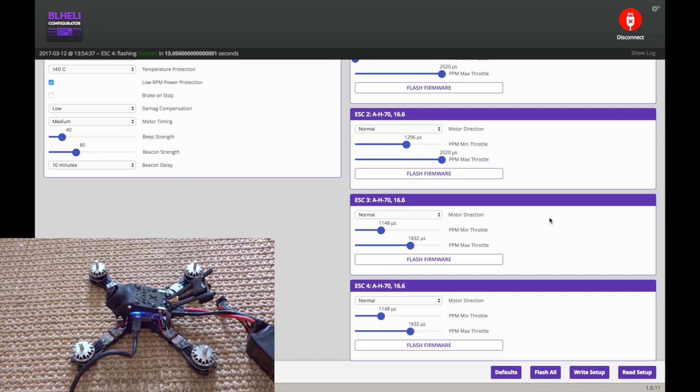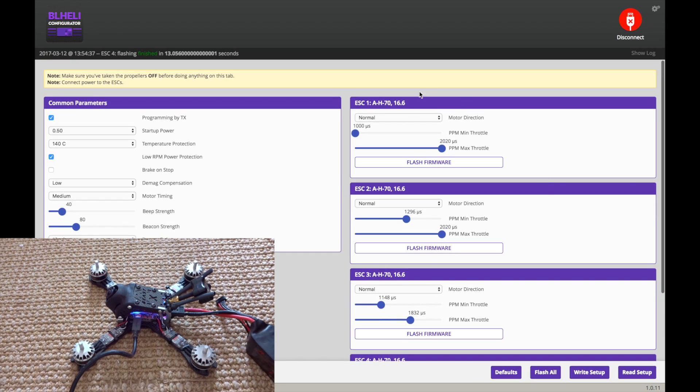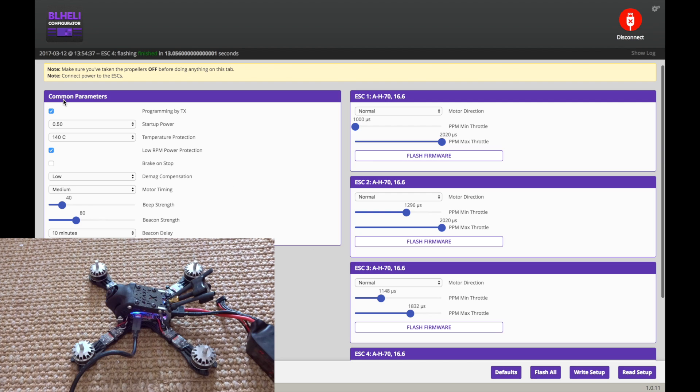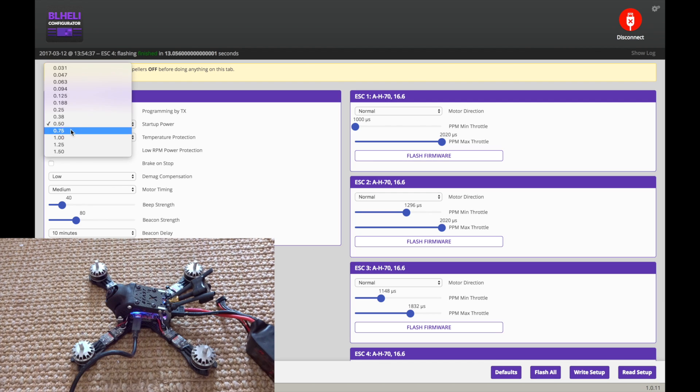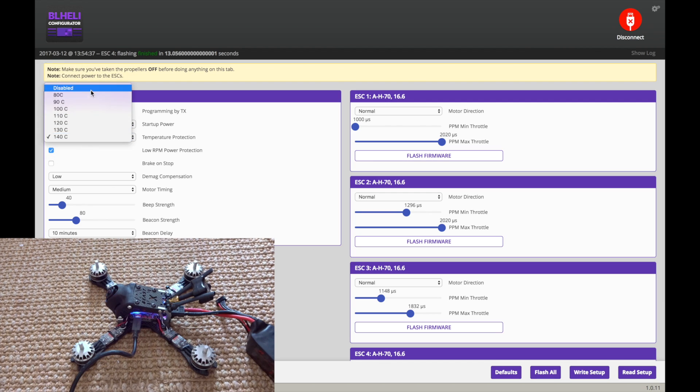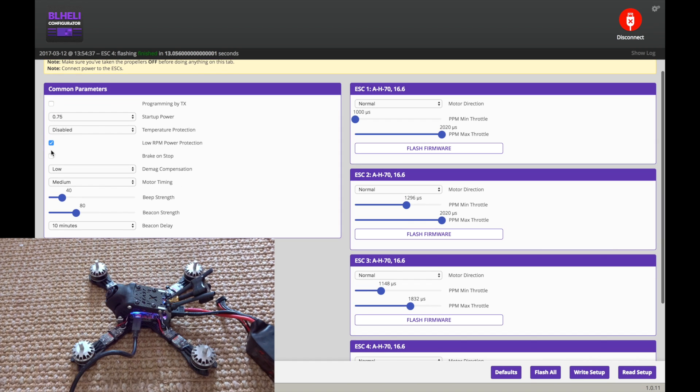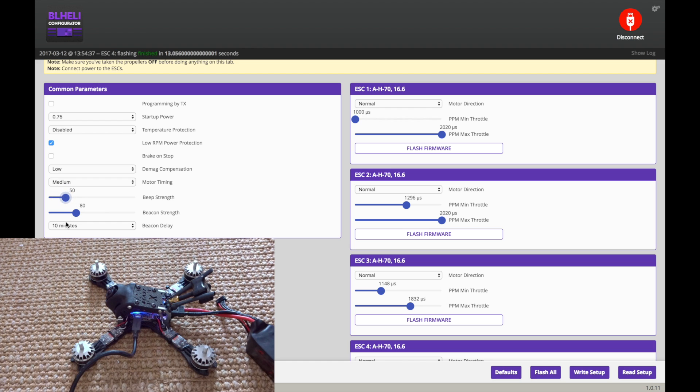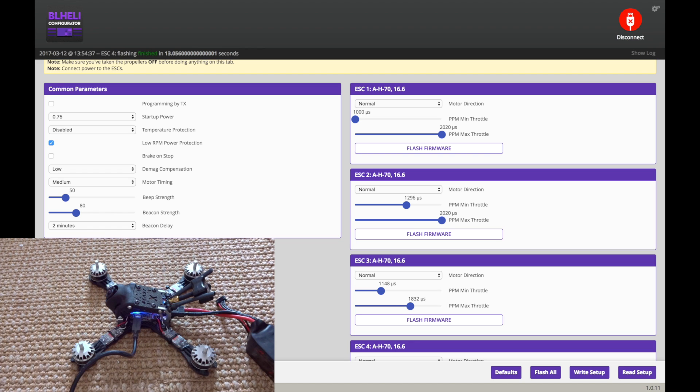All right, there we go. All done. And I would normally set these, or just leave these in auto-calibrate in Betaflight. But I'm going to leave these to prove my point about D-Shot a little bit later. So I'm going to turn off programming by TX. I'm going to turn this up to 0.75. Turn temperature protection off. Leave that there, leave that there, leave that there. I turn the beep strength up to 50, so if it crashes in the grass, it's easier to find it.